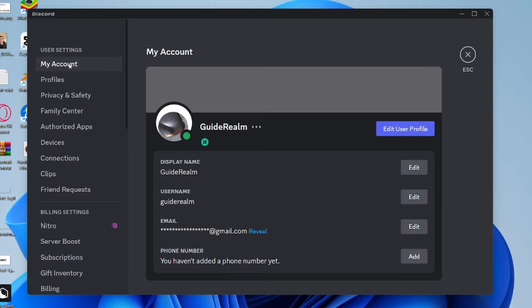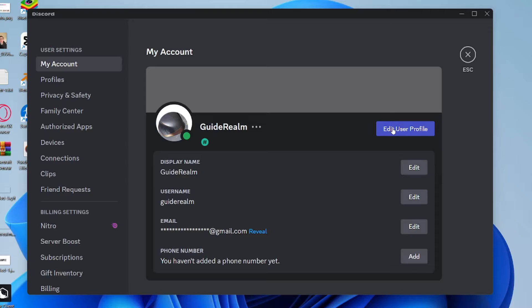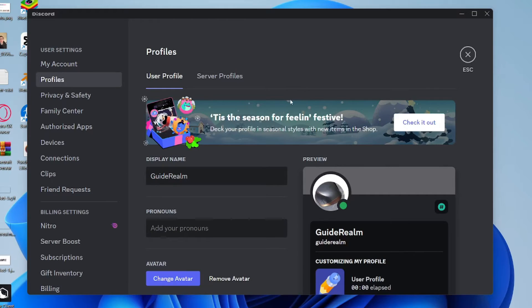Then click on My Account in the user settings, go over to the right and click on Edit User Profile. Make sure User Profile is selected.